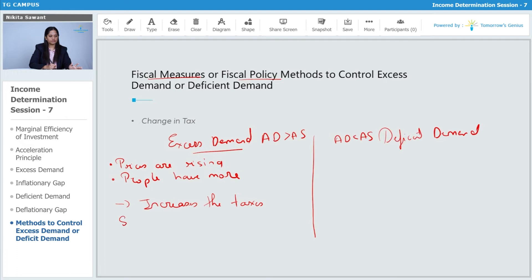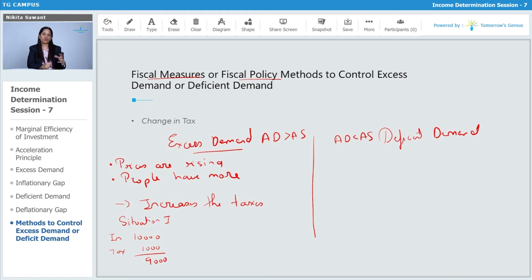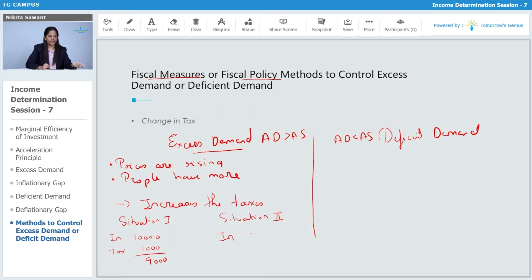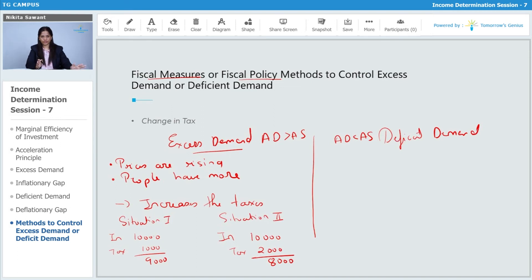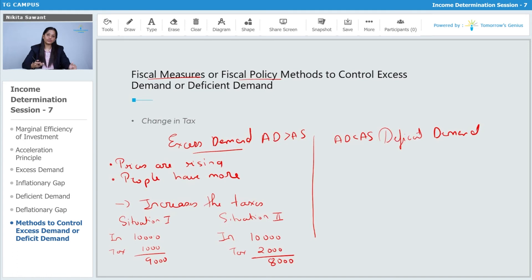For example, in situation one, income is ten thousand rupees and tax is one thousand rupees, so consumption is nine thousand rupees. In situation two, the government increases the tax to two thousand rupees while income remains the same, so now consumption will be only eight thousand rupees, which will eventually reduce consumption.